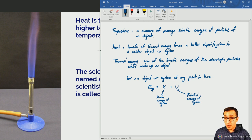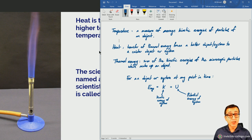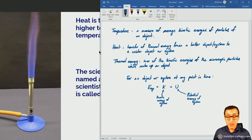So the thermal energy of the system is simply the sum of the kinetic energies of the particles of a system. But what about the internal energy?